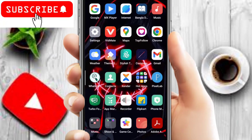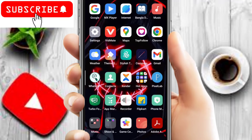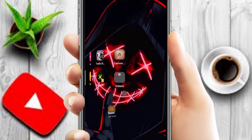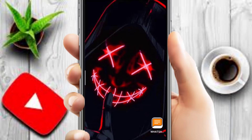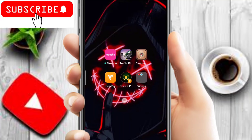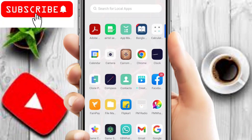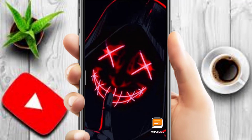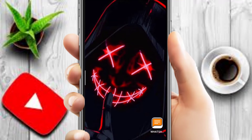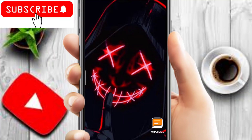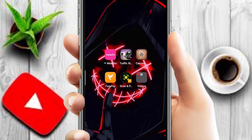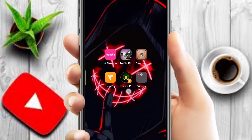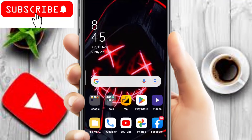If anyone asks you about how you downloaded the wallpaper, how can you use your phone in this type of way? Without any app, you can use your phone in this type of way. There are a lot of YouTubers who tell you that when you download this app you can do this, but in this video I will show you how to do it without any app.